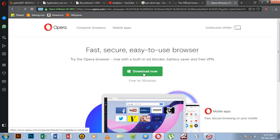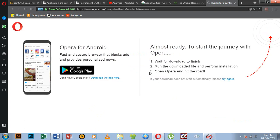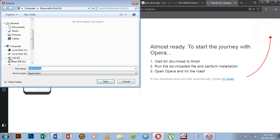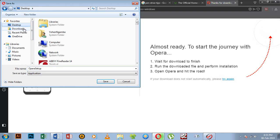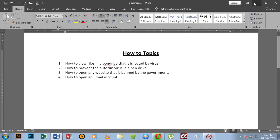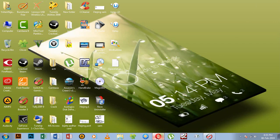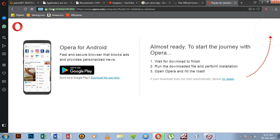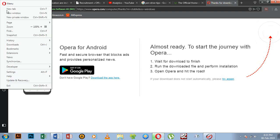Now you can download it automatically. Now you can install it. Now you can install its own app and the software options. Now click on Settings.